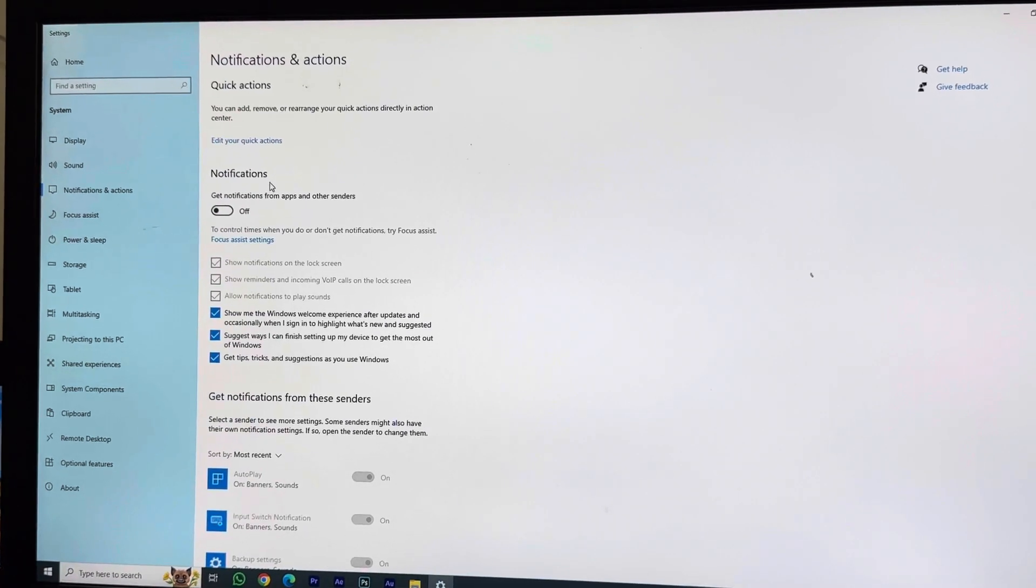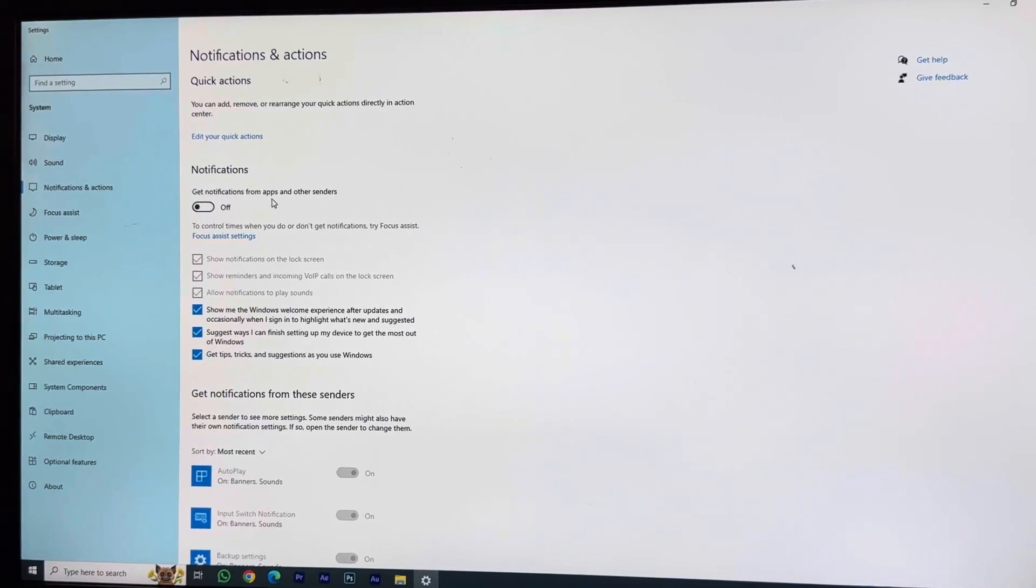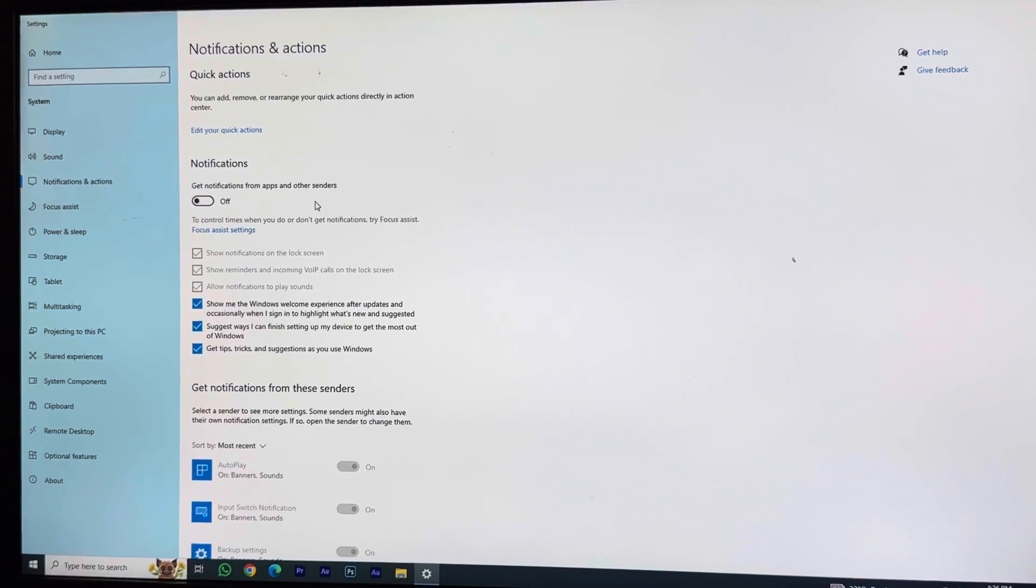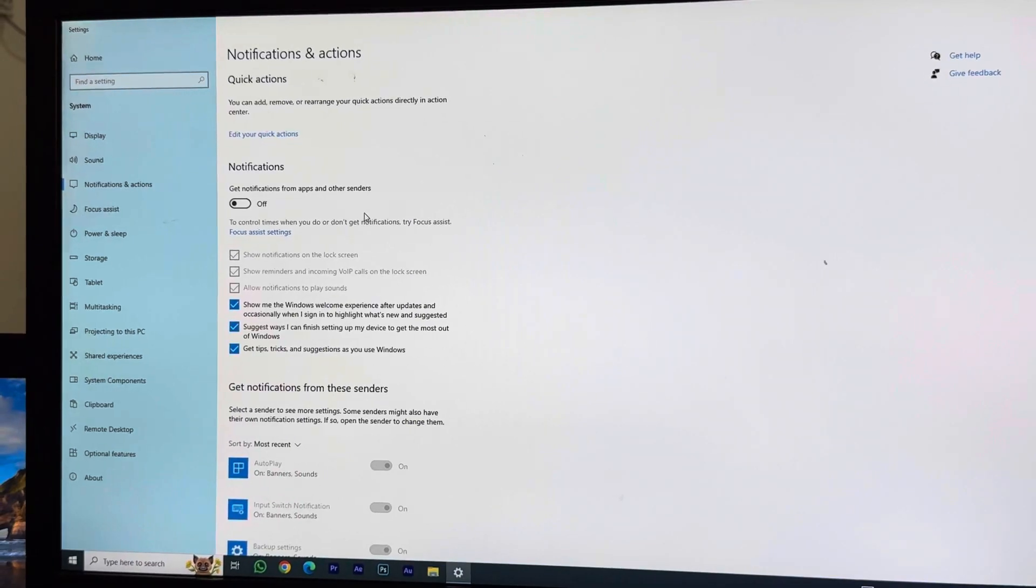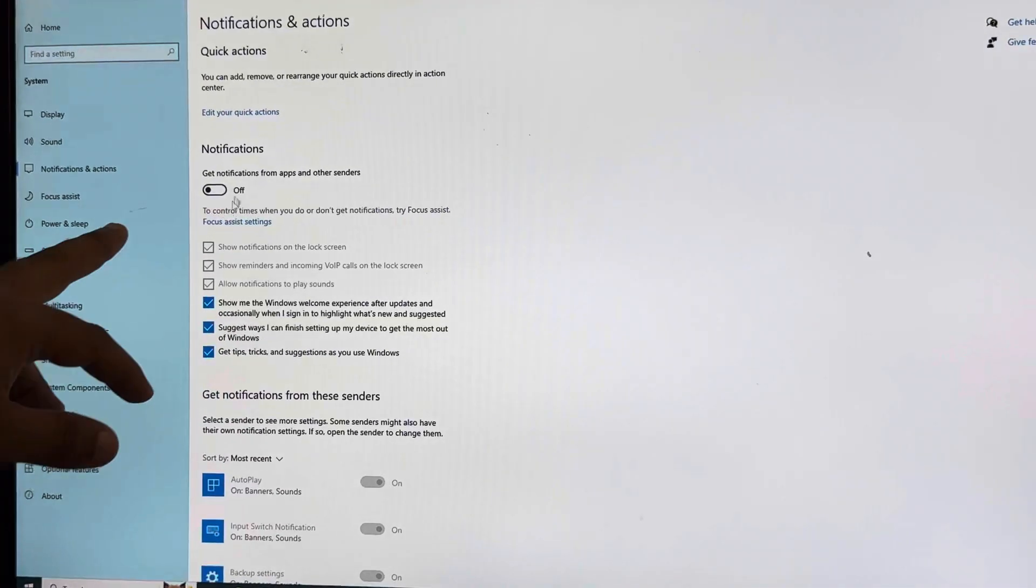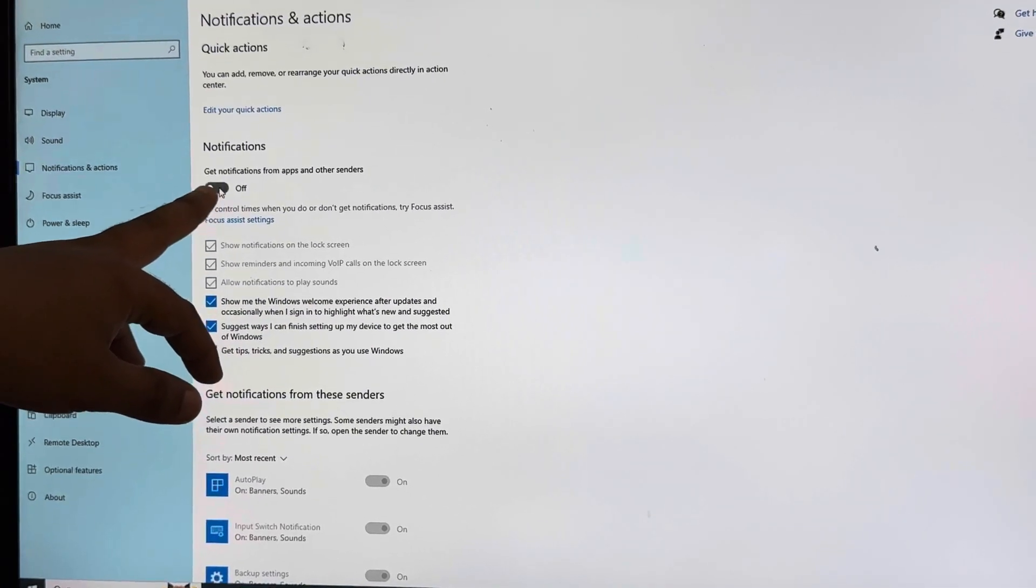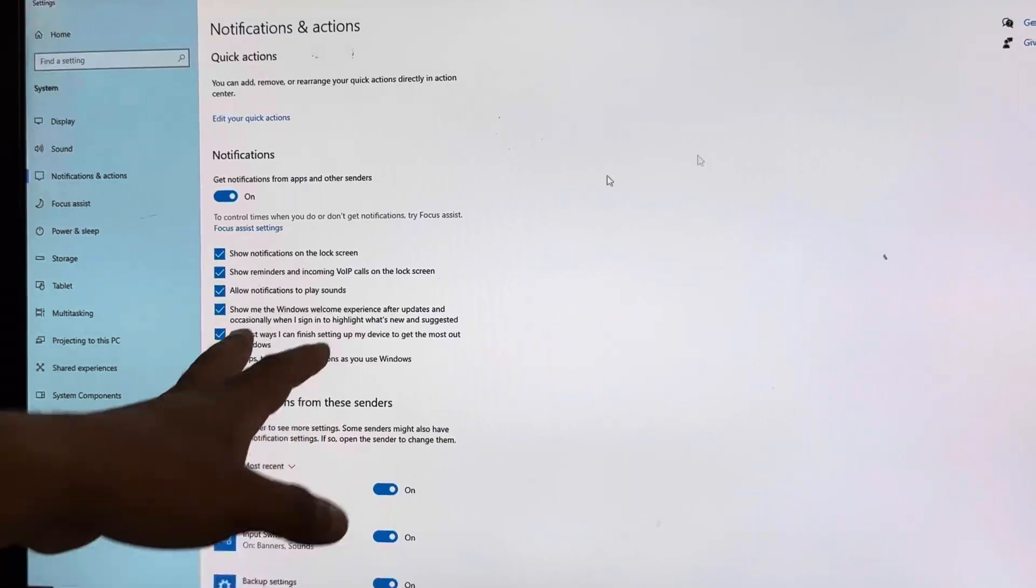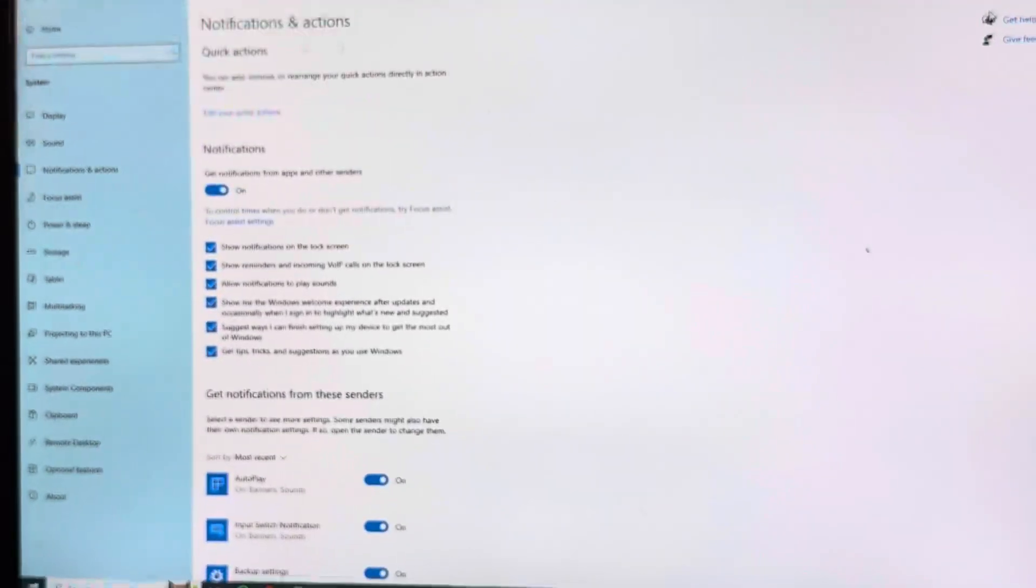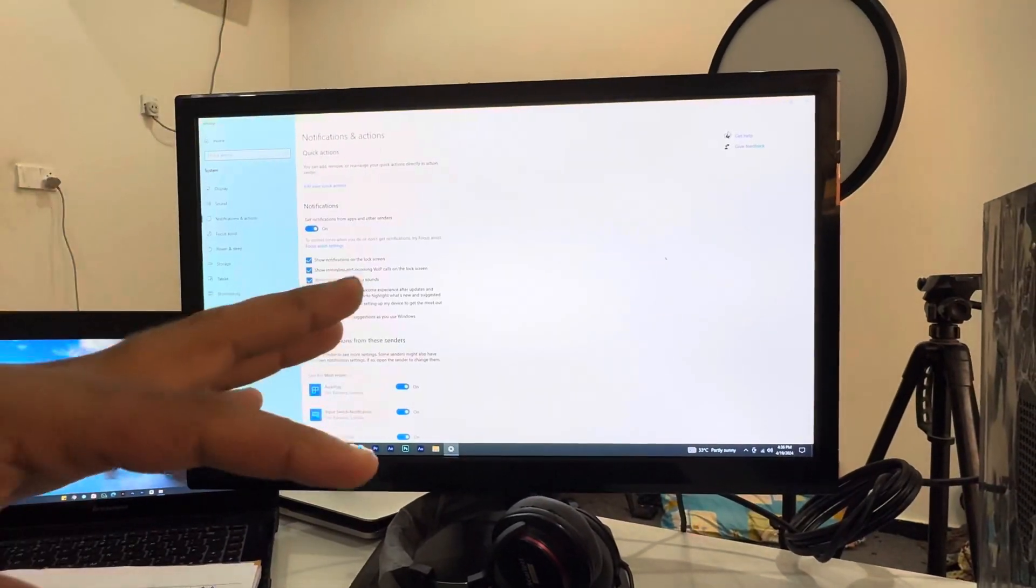You can see an option called Get Notifications from Apps and Other Senders. What you have to do is just let this be on. If I click it, it will be on and all the notifications will have easier access to this computer.